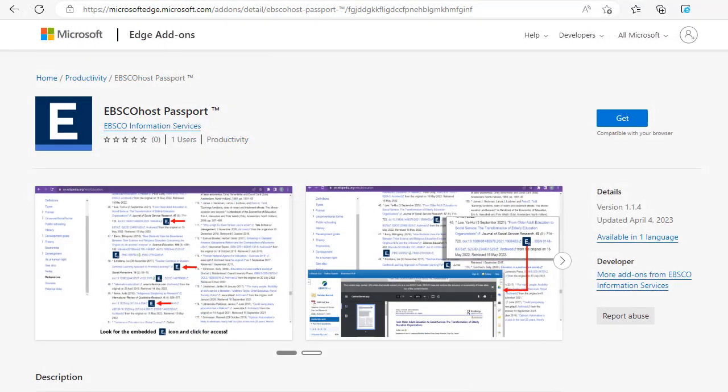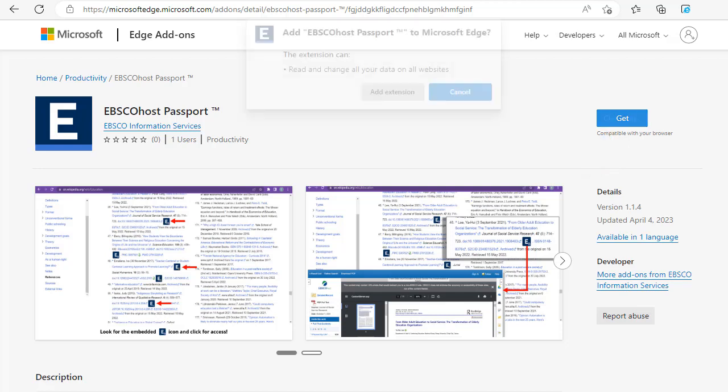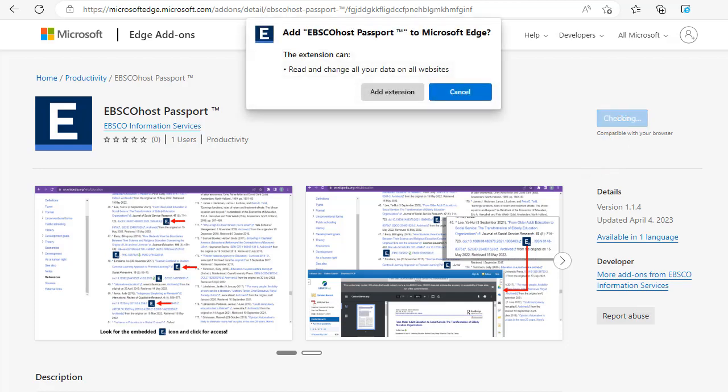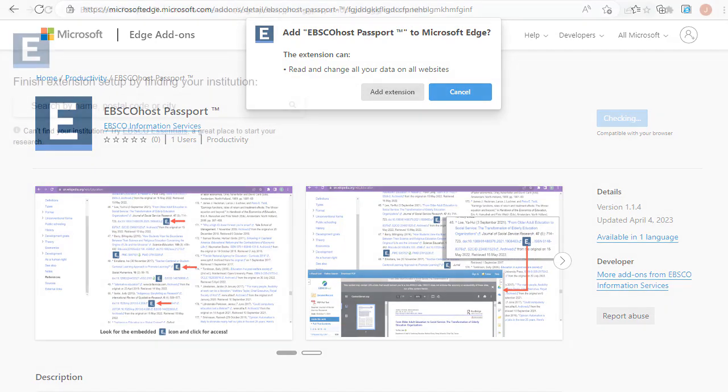If you're using the Microsoft Edge browser, navigate to the extension in Edge add-ons and click the Get button. When prompted, click Add extension to install it in Edge.